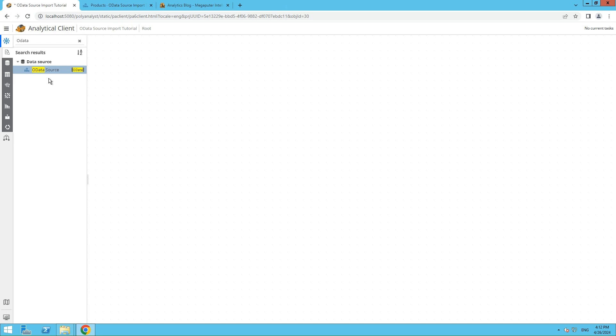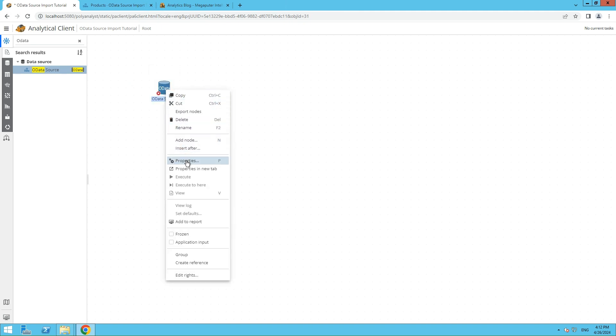To begin, drag and drop the ODataSource node from the node palette onto the board. Then, right-click on the ODataSource node and select Properties.